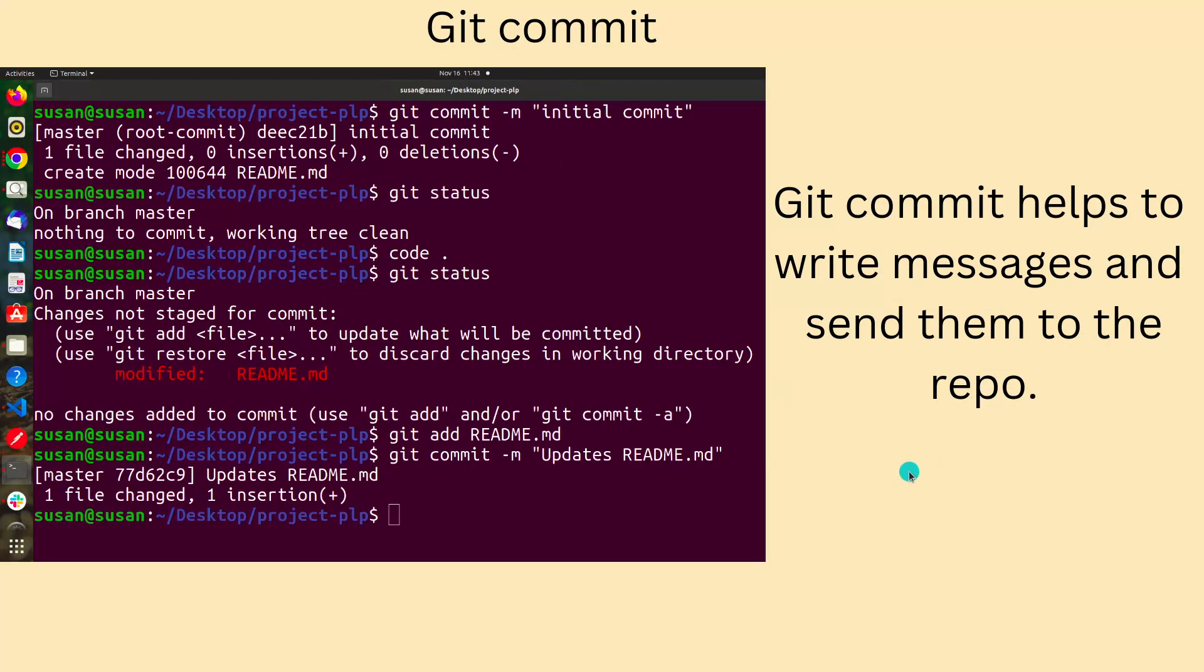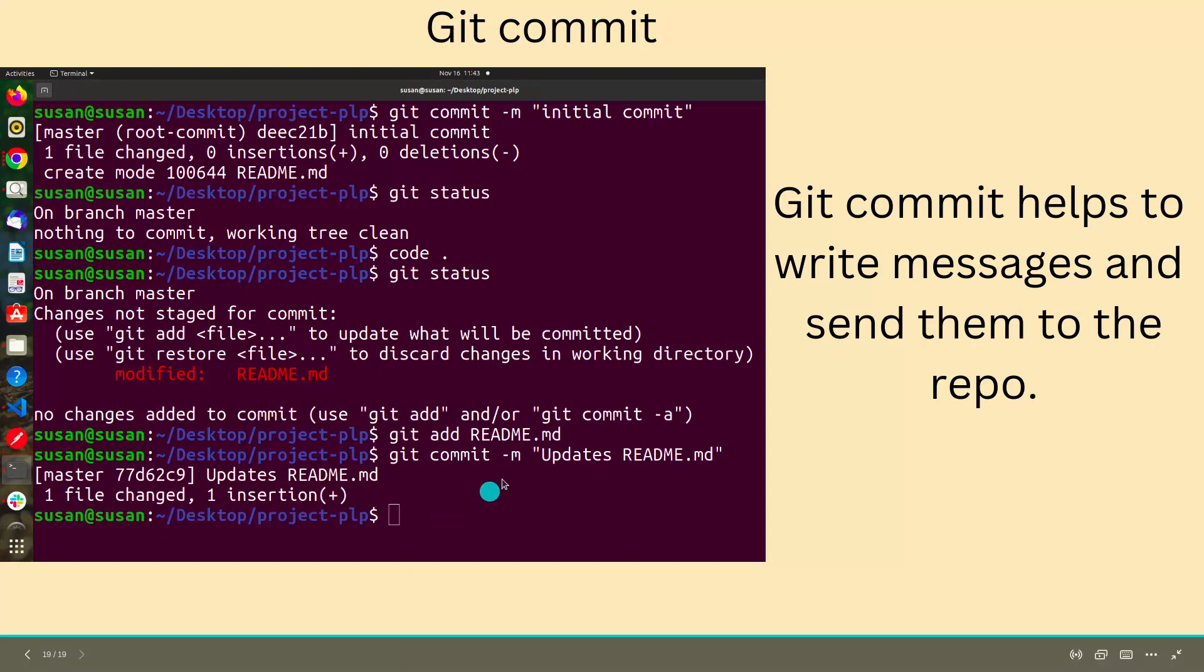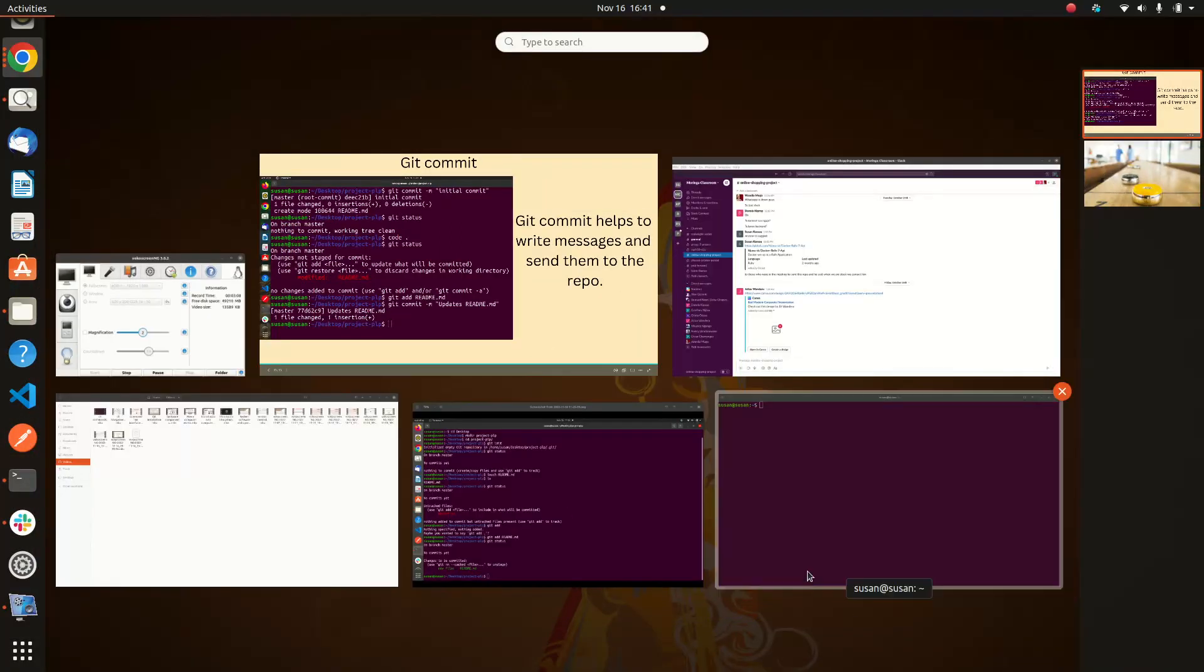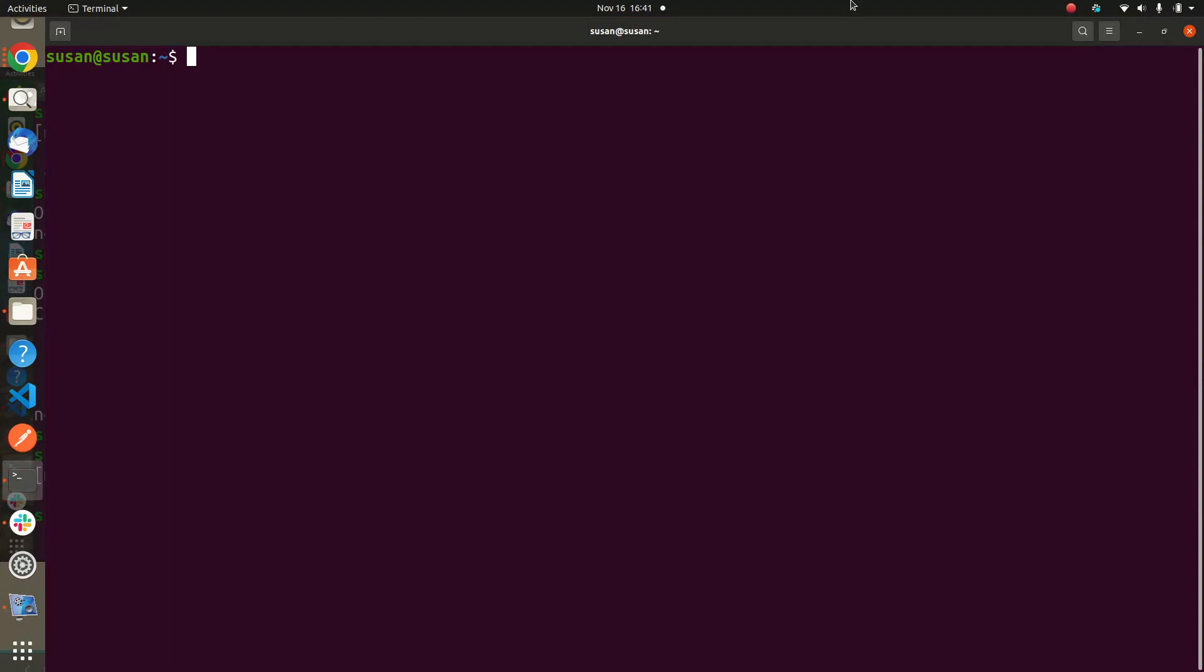Then git commit - this is a message that you will write so that people can literally understand or see what you have been doing. They can learn from your code, and if you're working in a team they will understand which feature have you added, what have you improved. For example here, my message was 'update readme'. So let's do a practical.